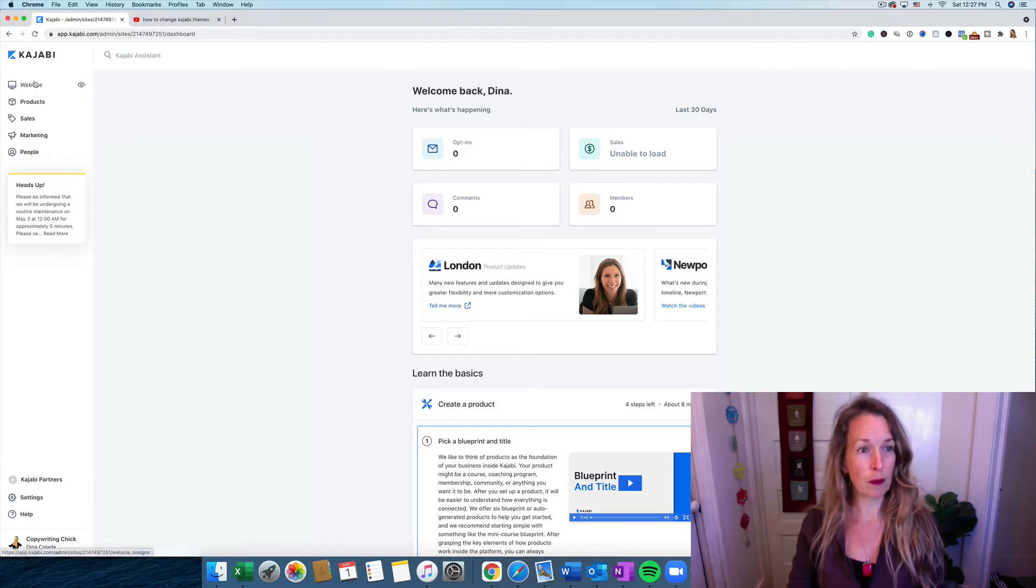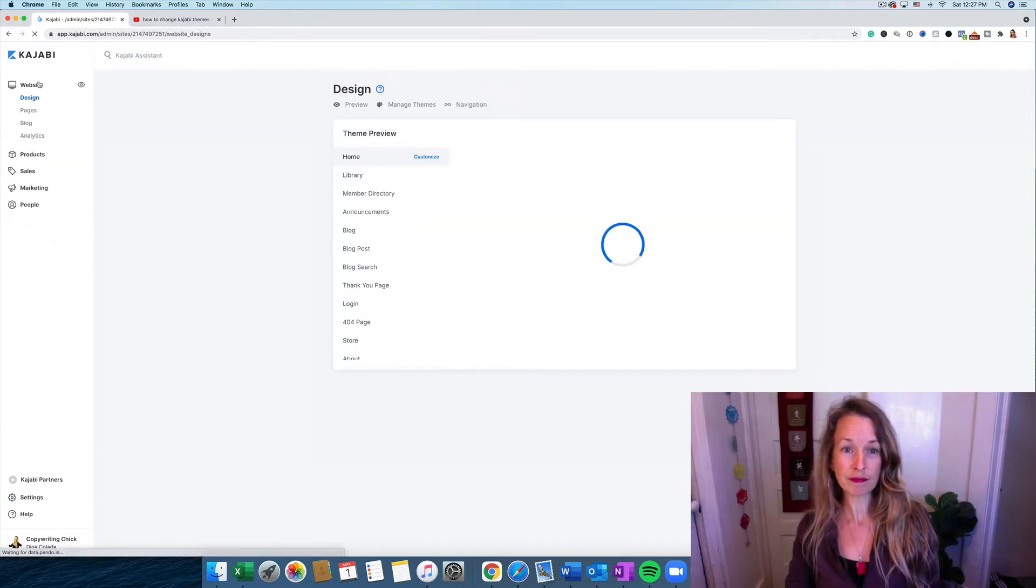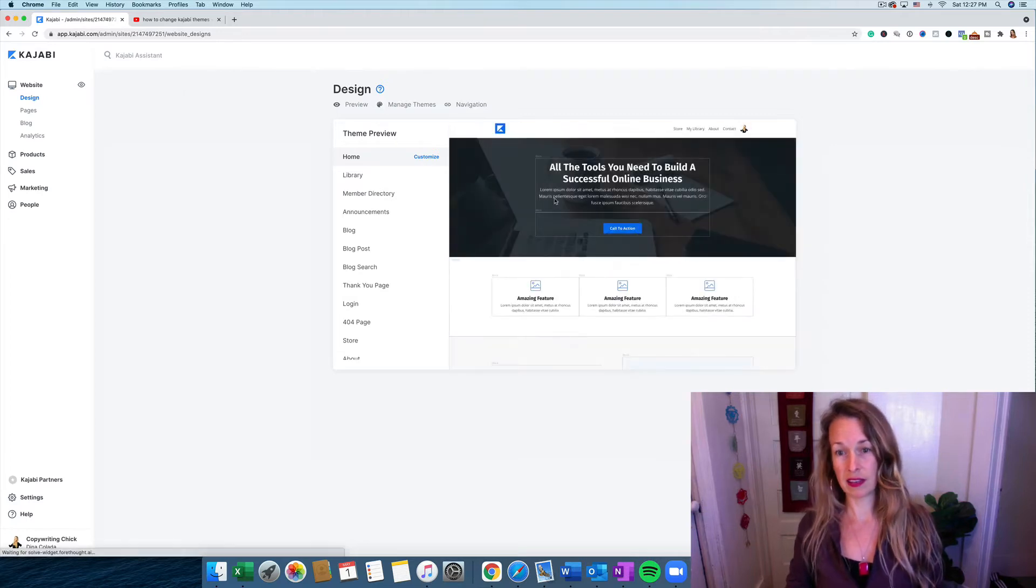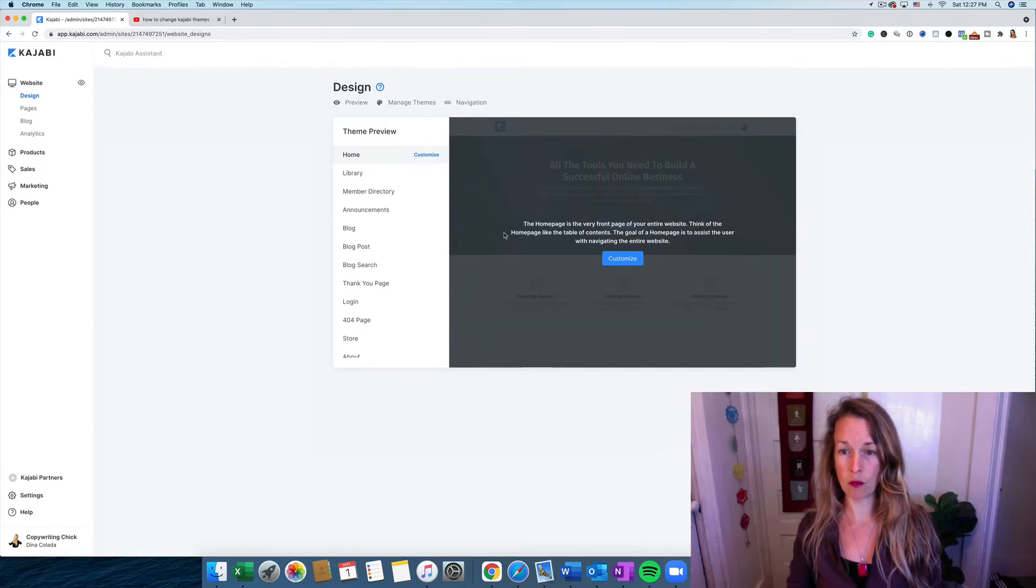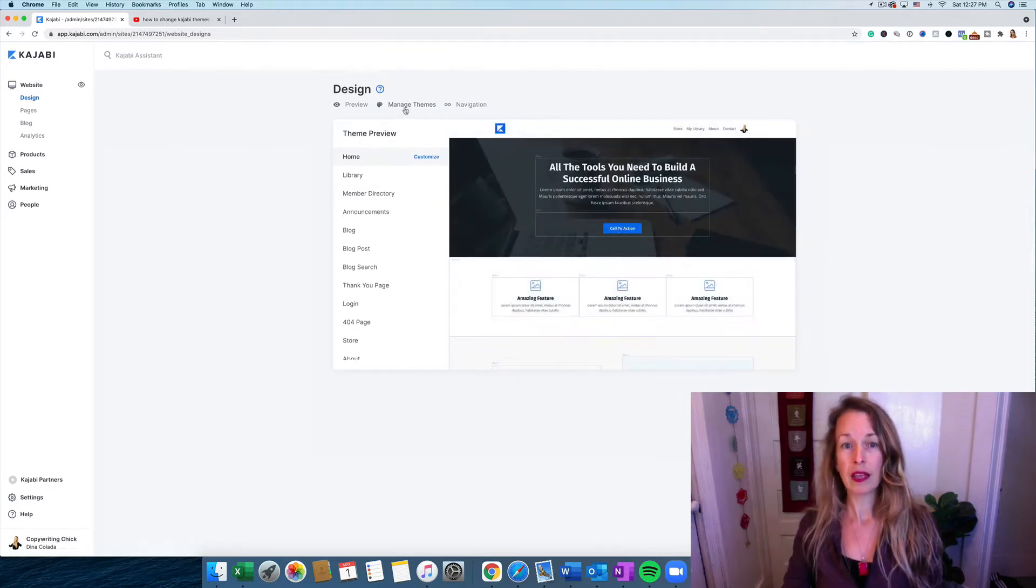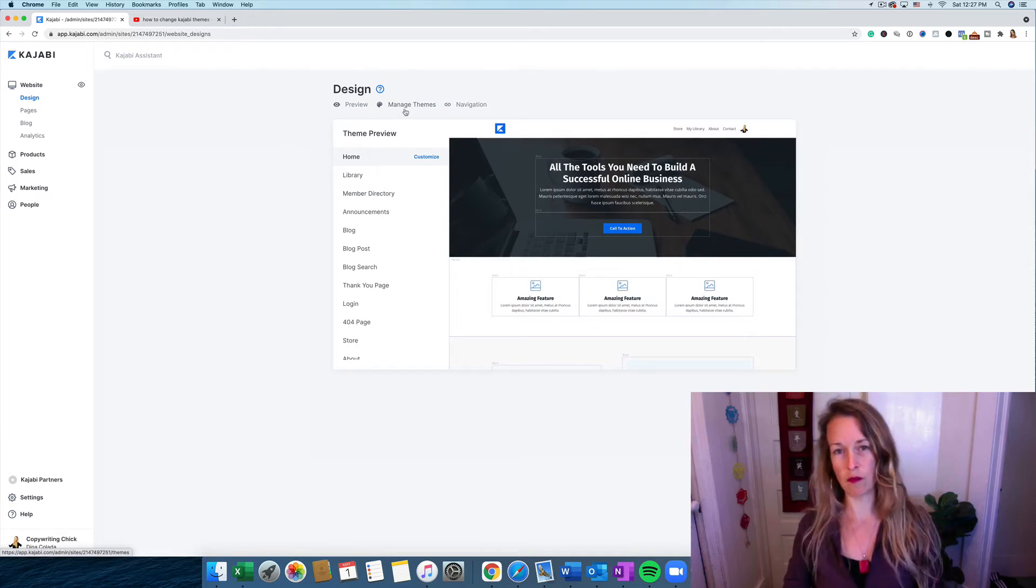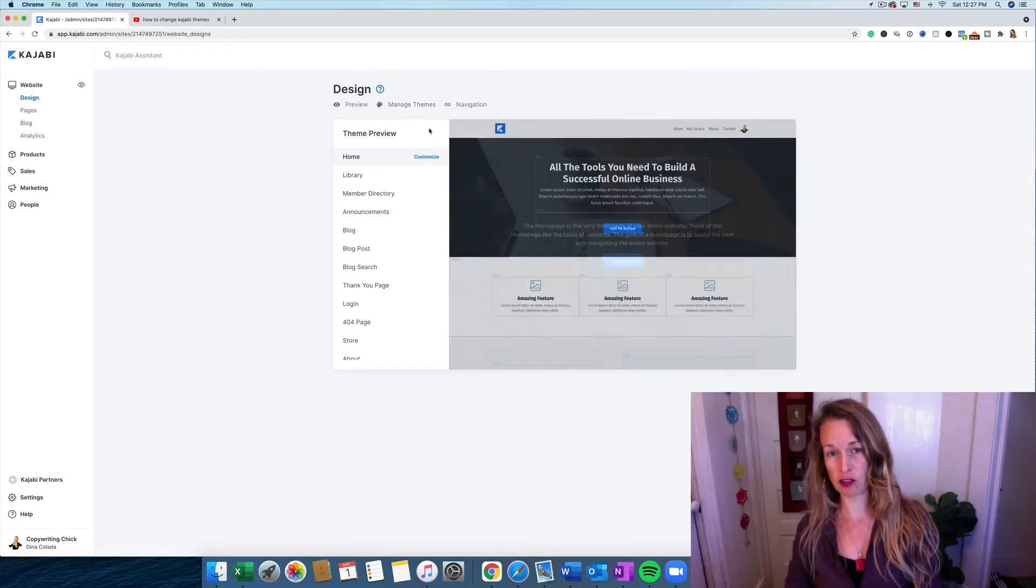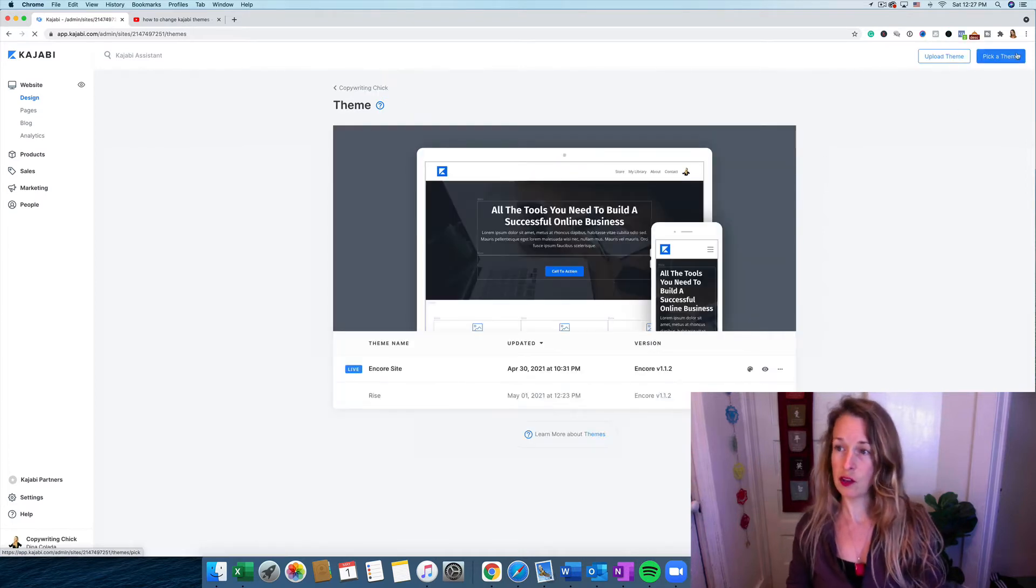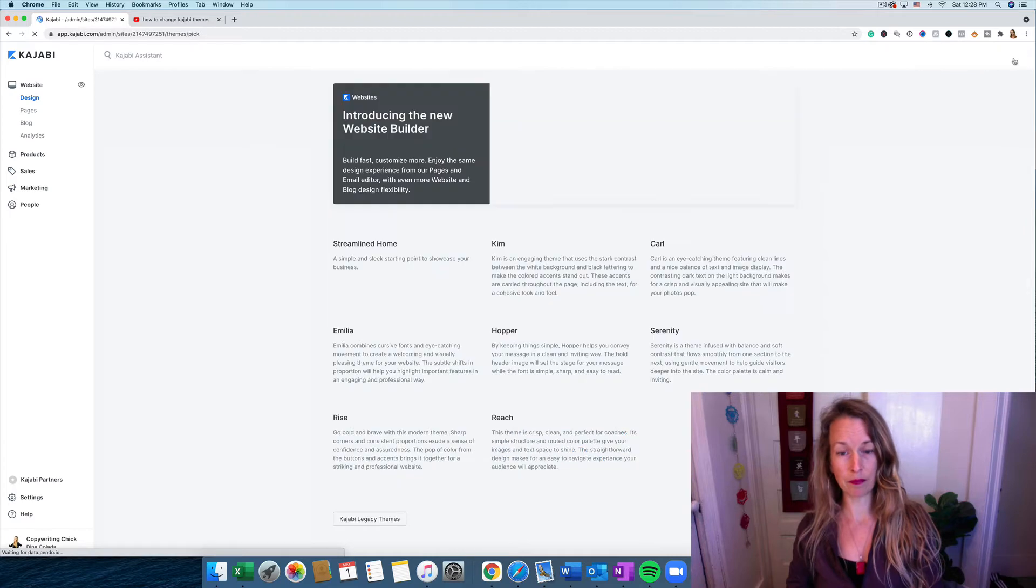And then we'll go to Website in the top left corner, and this is going to give you a theme preview of what it looks like already. But if you want to change your theme, if you don't like the one that's already chosen, you can go to Manage Themes, and then you can go to the top right corner and pick a theme.